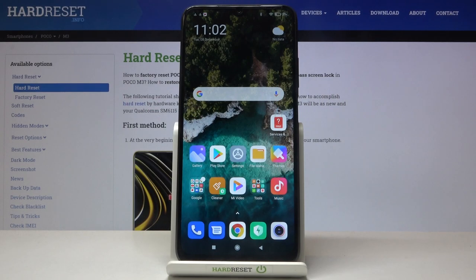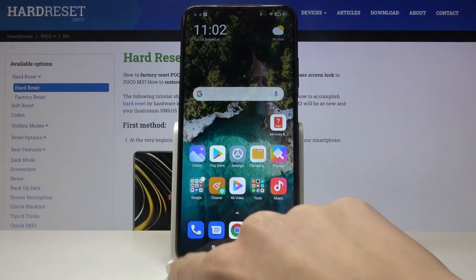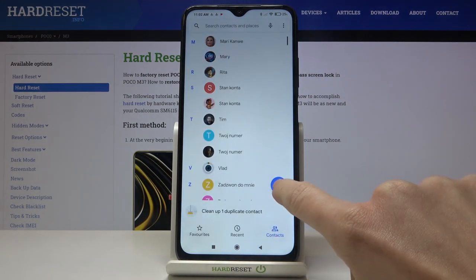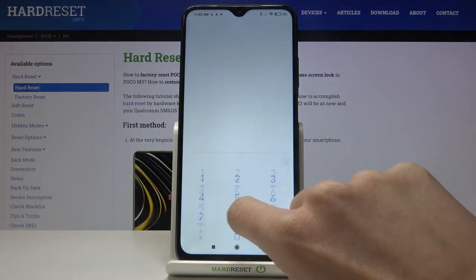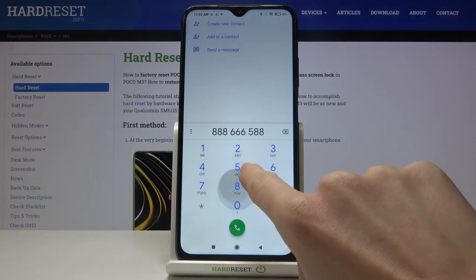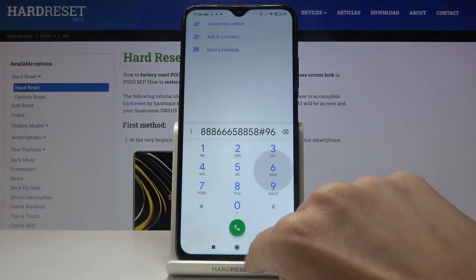In front of me is Poco M3 and let me show you how to activate or deactivate dial pad tones on the following device. So first, let's take a look at the current setup. If we open the keypad, it is muted.